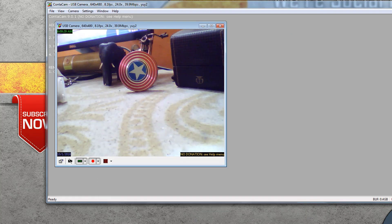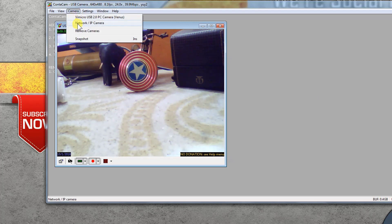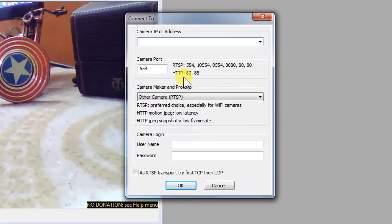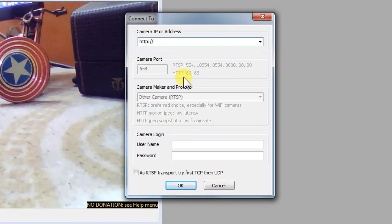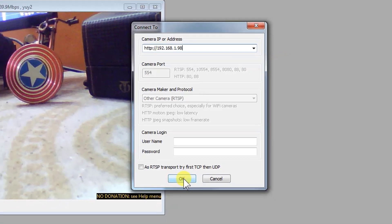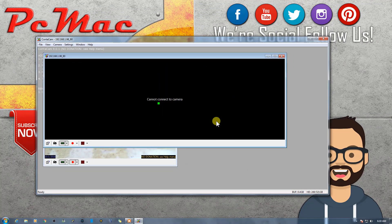Let's go ahead and try to set up a different camera — a network camera. I'm using my Android phone as my network camera. What we need to do is click on Camera and then click on Network IP Camera. From here you can put the HTTP address of your camera. My HTTP address is 192.168.1.98. I don't have any username and password for this particular software — if you have them, please enter them here. Then click OK to connect to the camera.